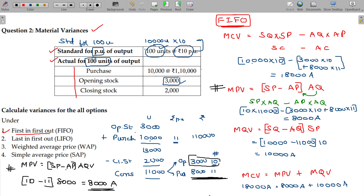For better understanding, I am going to solve this same problem using the last in first out method, weighted average method, and simple average method also. So finish copying this.